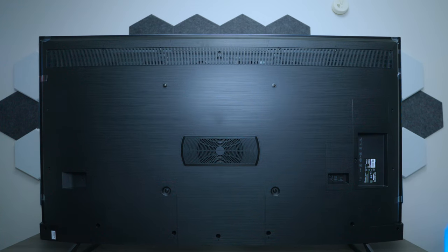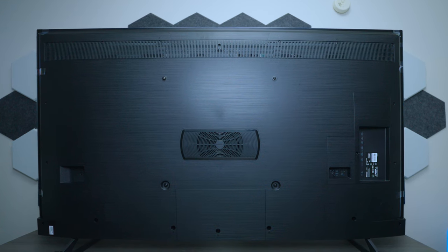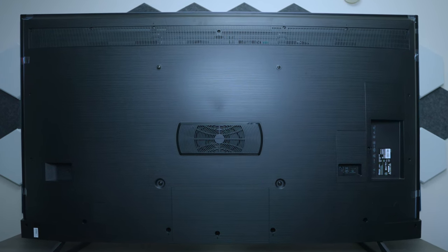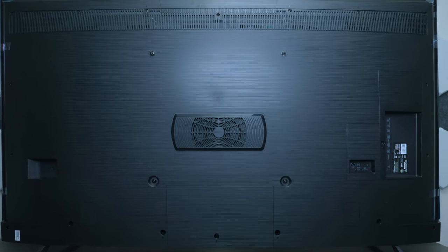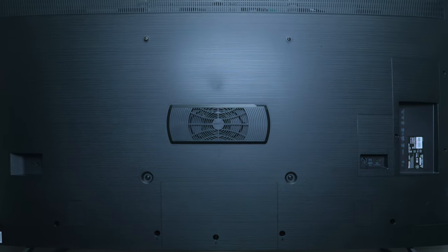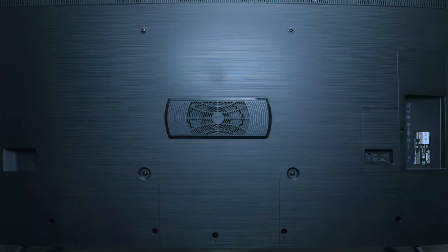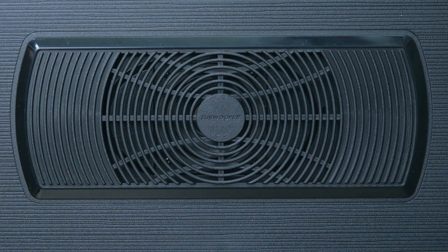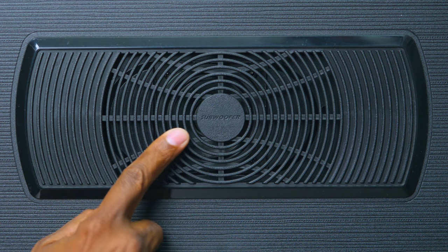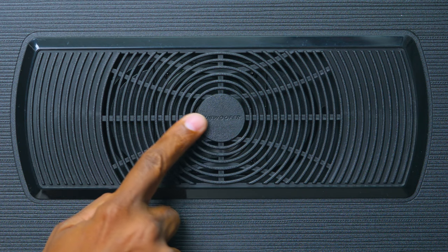Now, here's a look of the back of the U8H, and you can see that it does have screw holes, so you can mount it on the wall. Plus, there's a subwoofer on the back to give you maximum base response.